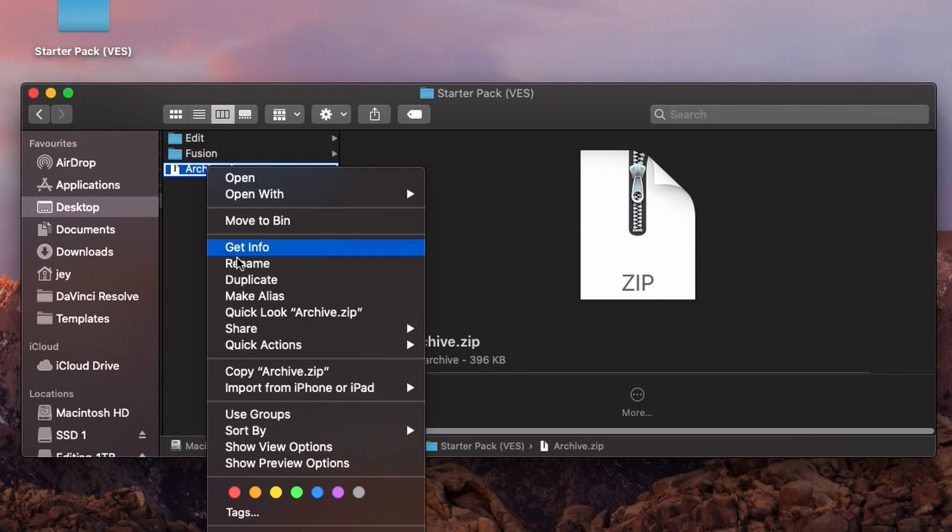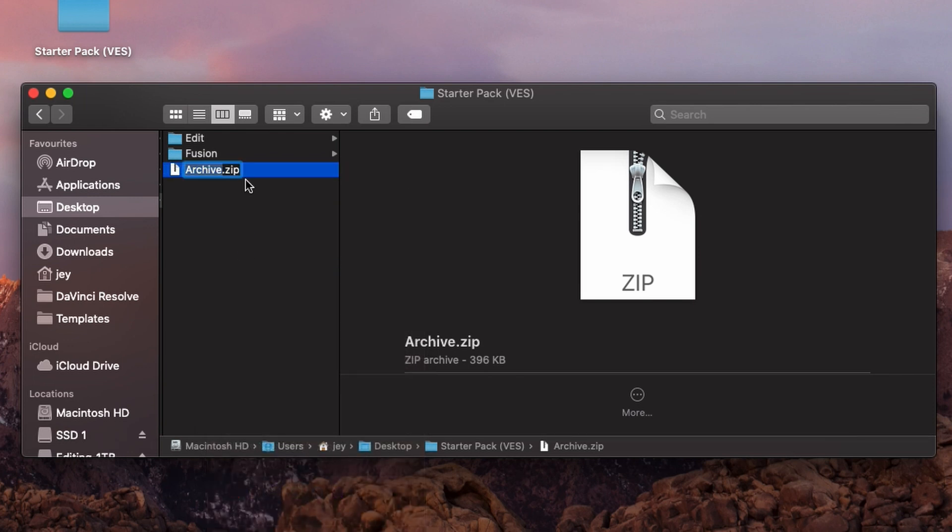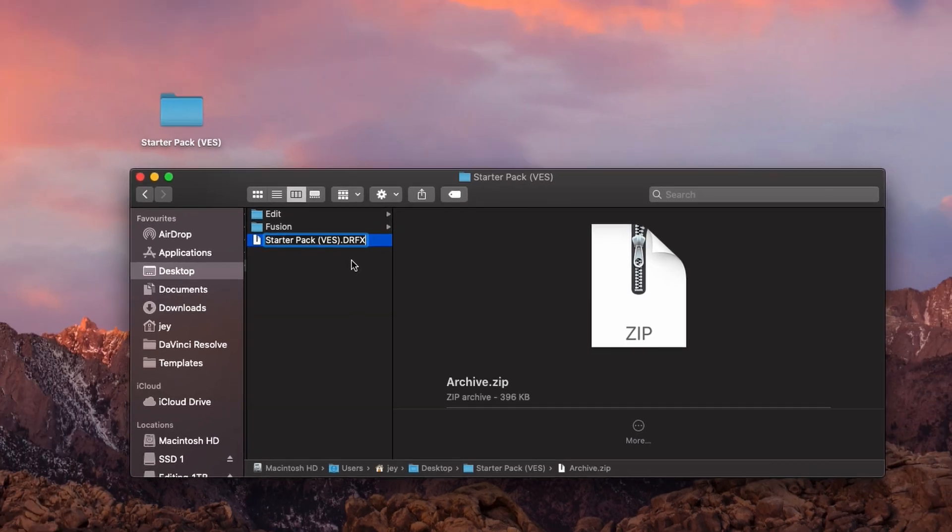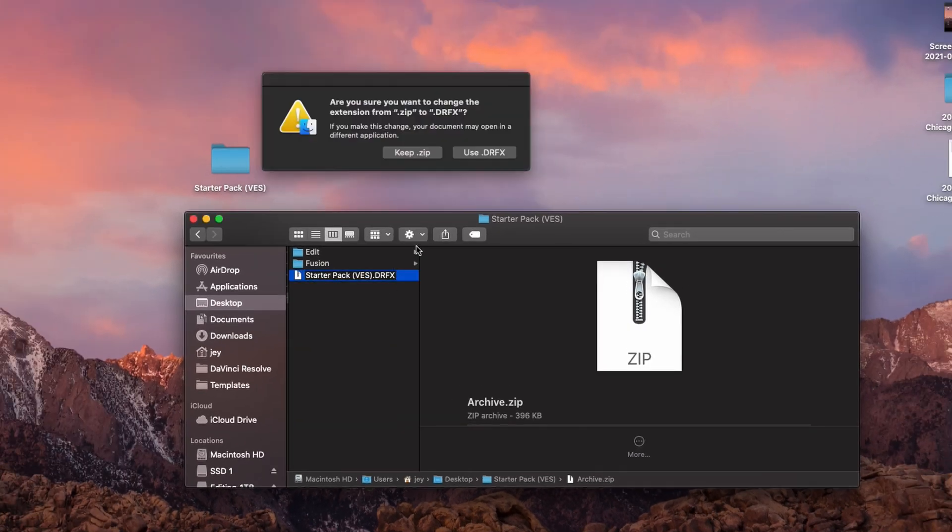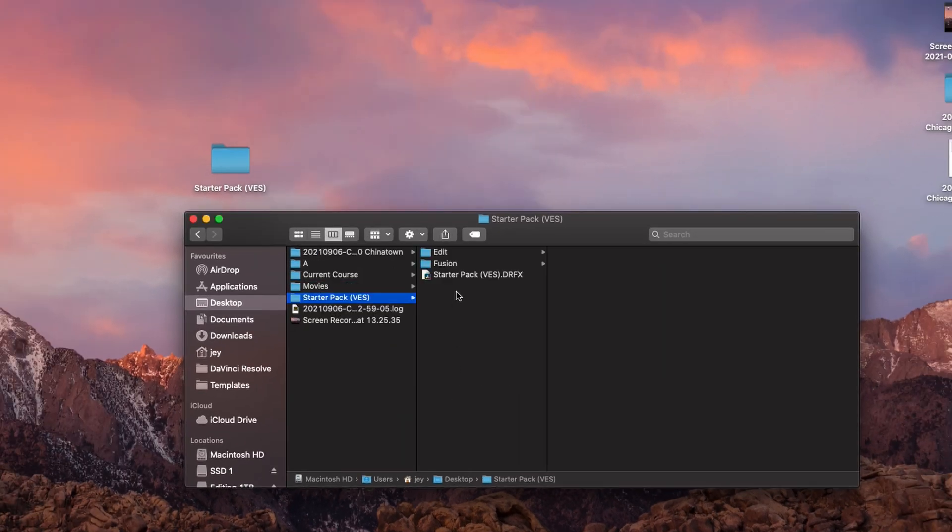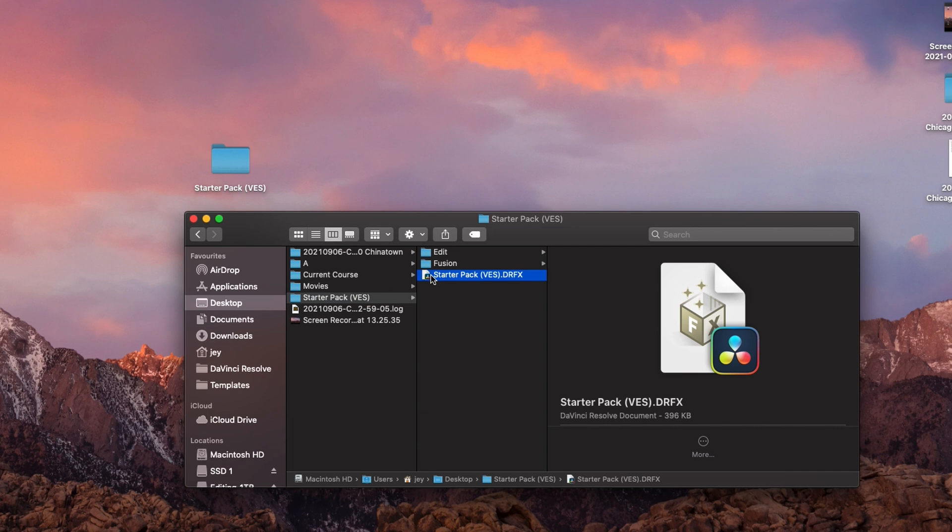Here, we're creating the zip file, and this zip file we're going to convert to DRFX. To do that, we're just going to rename it. Here, I'm going to go with Starter Pack VES, and then the zip, we're going to change it to DRFX. So essentially, it's a zip file that is converted to the DaVinci format. And here, we're just going to convert to that. And as you can see, the icon is changing, and we have now the DRFX file. So it's very simple. There is nothing complicated about it.